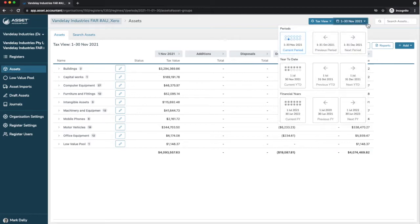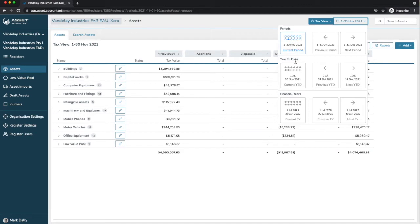We're currently viewing in this period. Asset Accountant allows you to view your asset register any period, past, present or future. And there are some really easy ways to do this by period, year to date, or even in whole financial years.